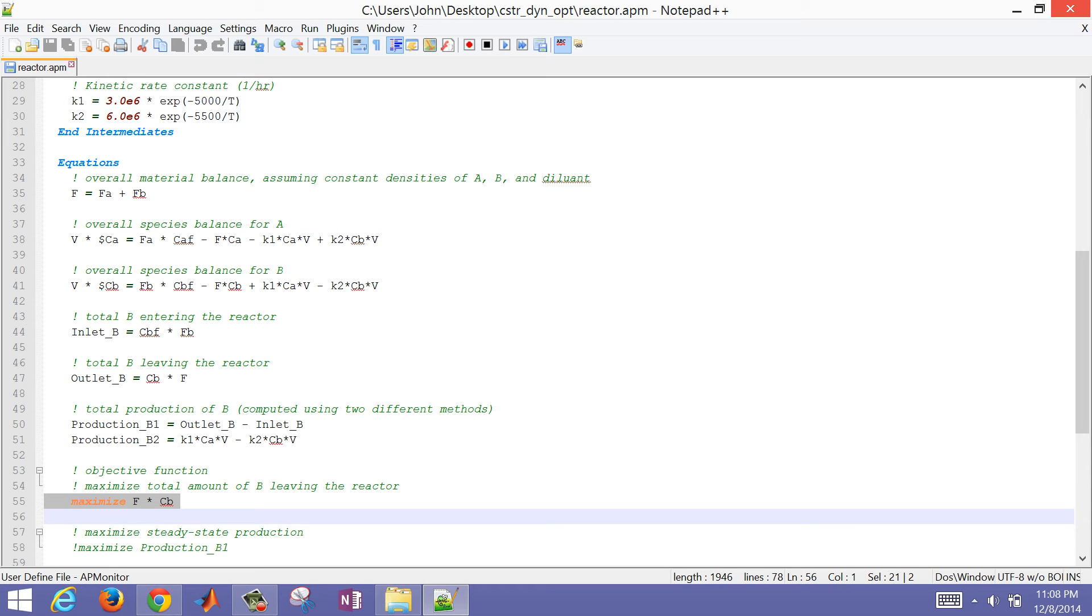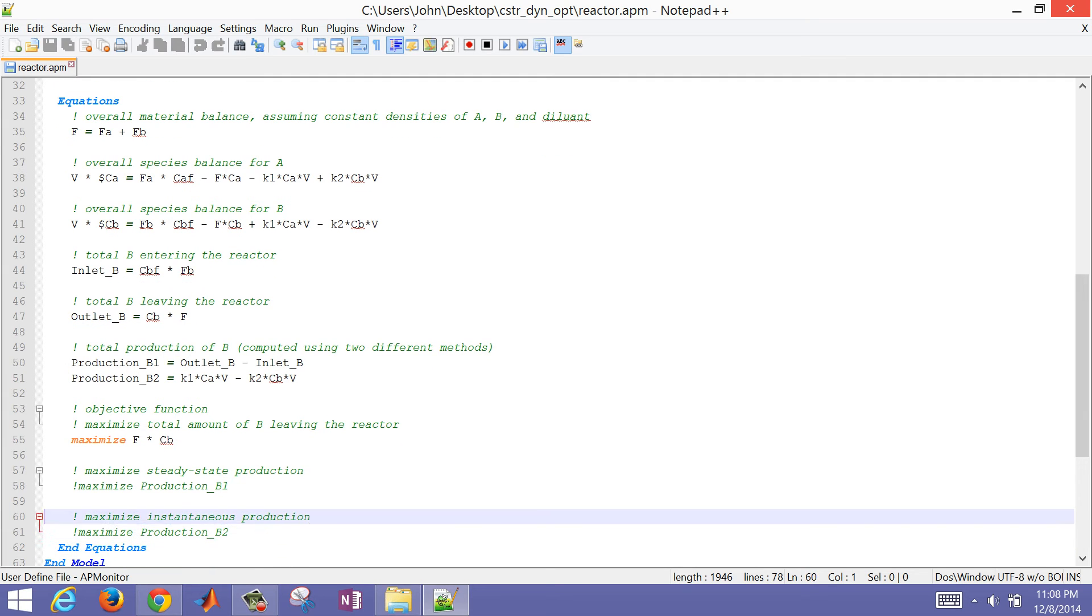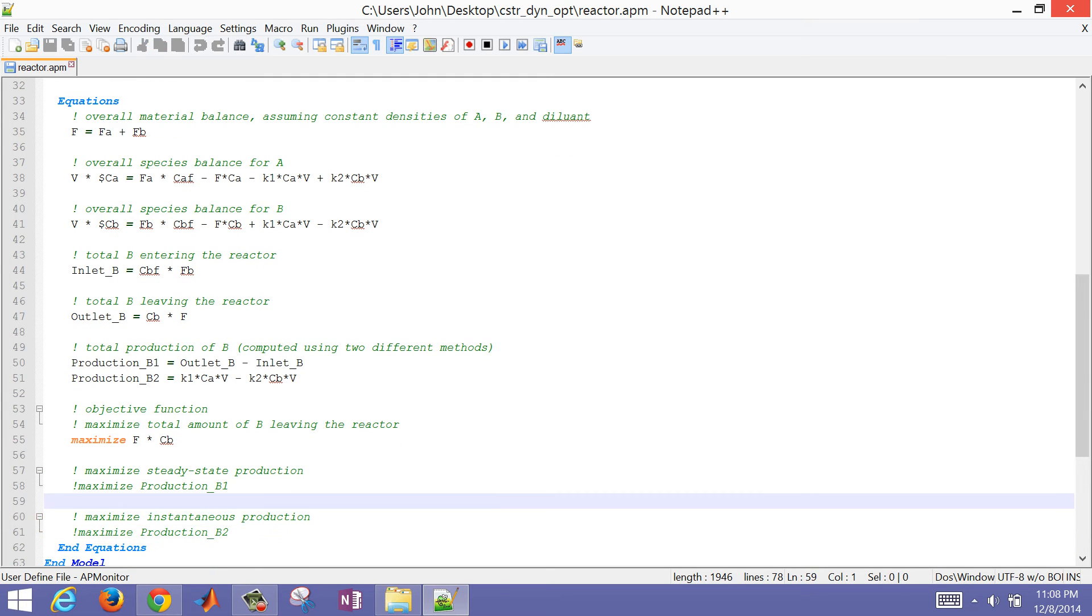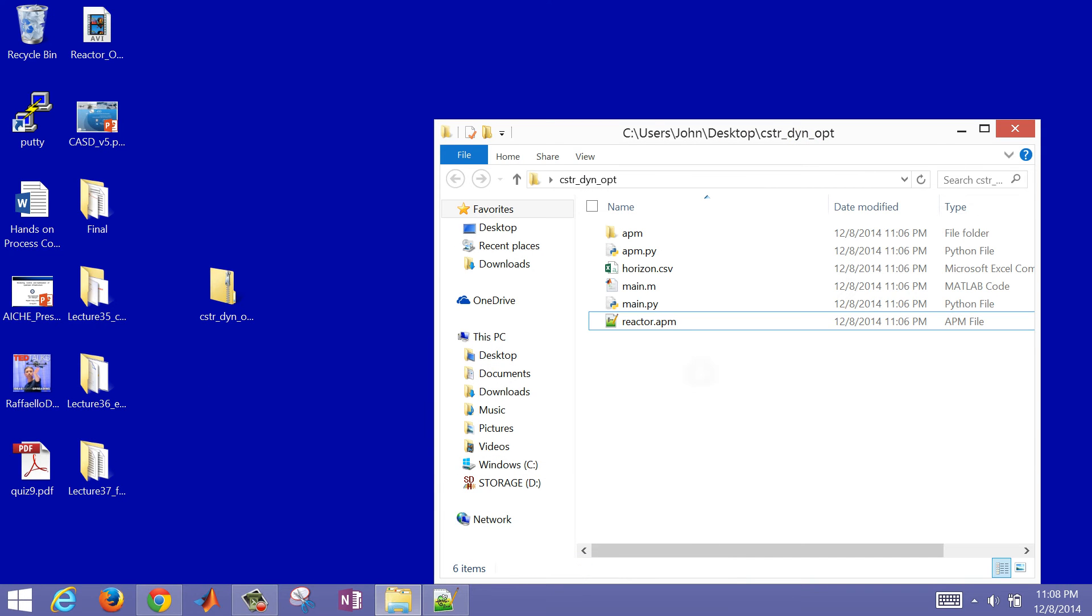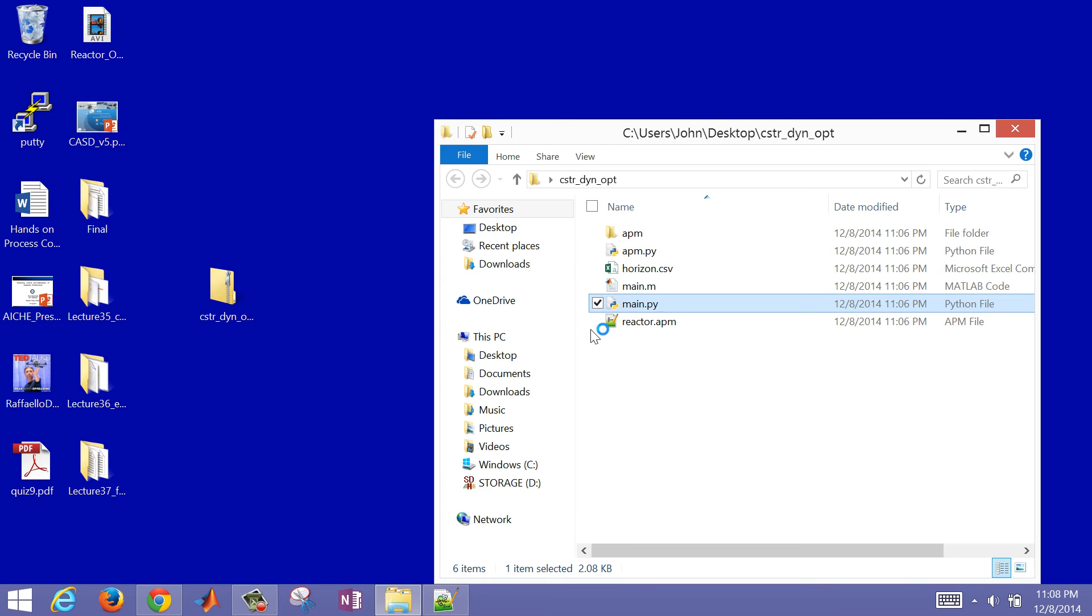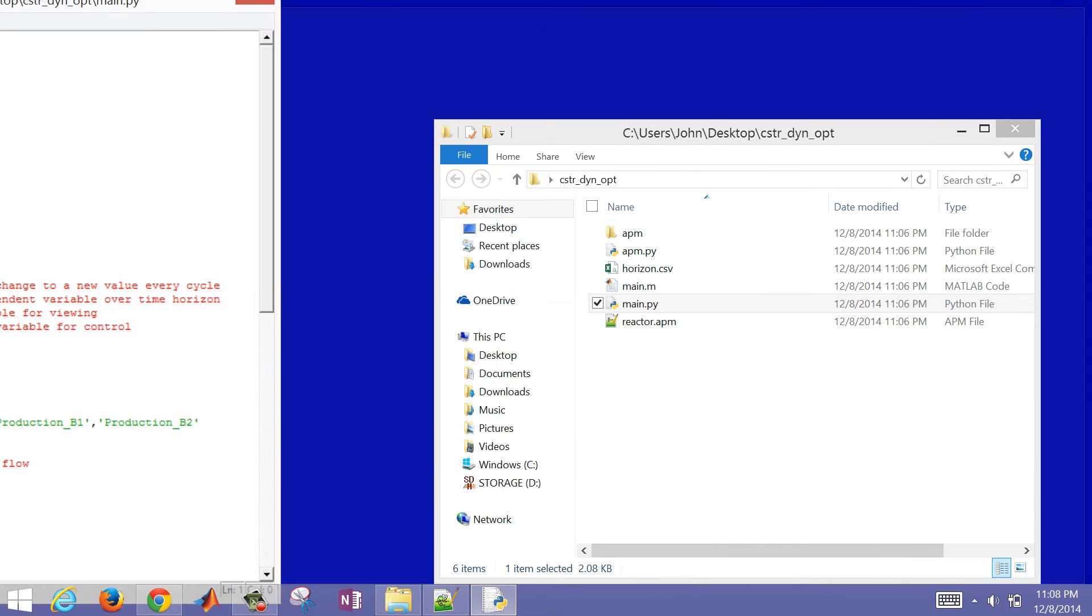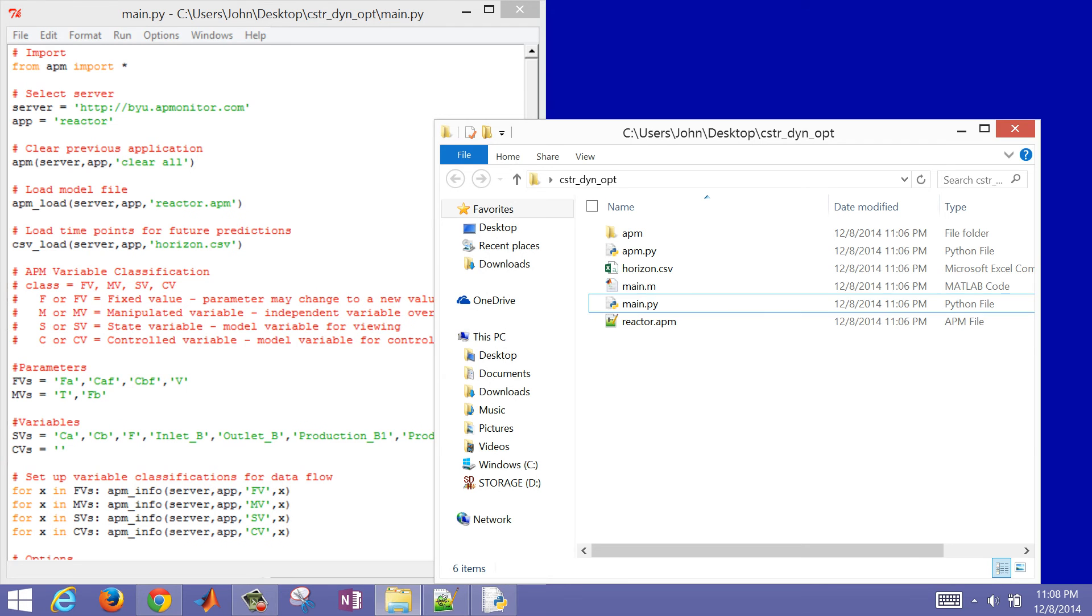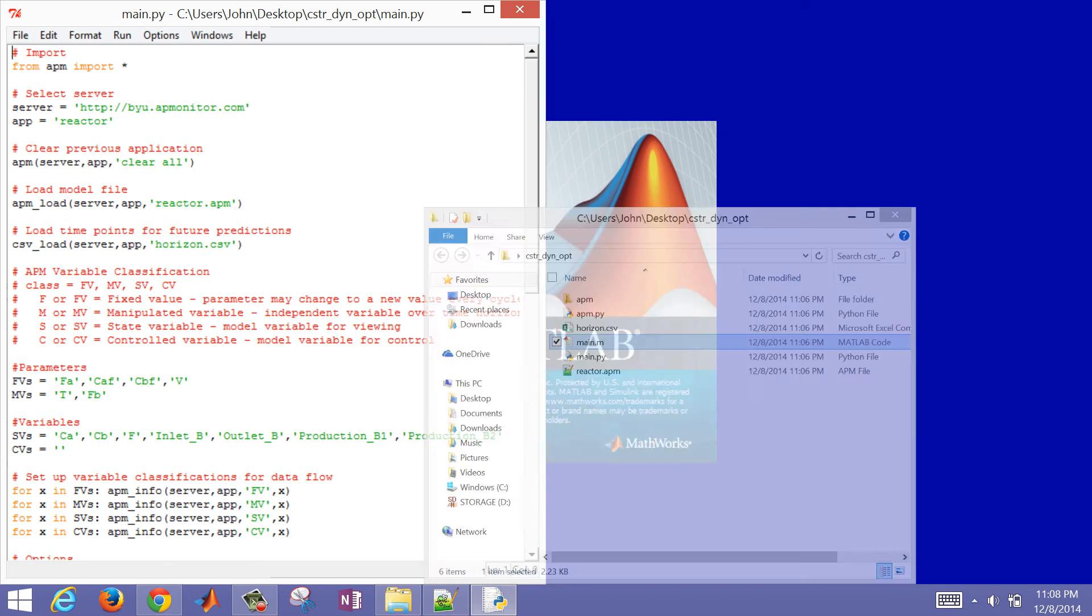In the first case we're going to try to maximize the amount of B leaving the reactor. This is not a correct objective function statement for the problem given, but a lot of people make this mistake and just try to maximize the amount of B leaving the reactor. I'm going to open up my Python first and move this over to the side, and then I'll also open up MATLAB.